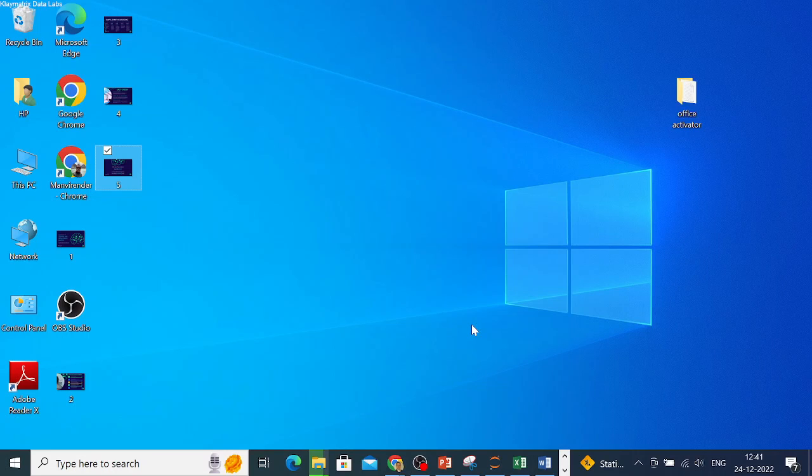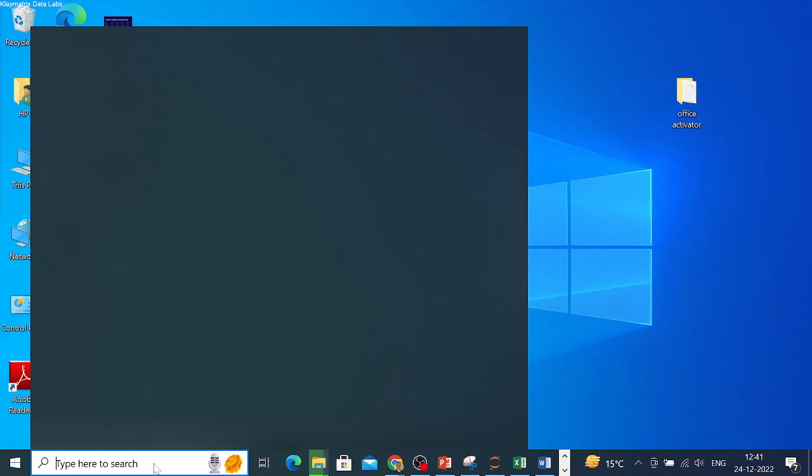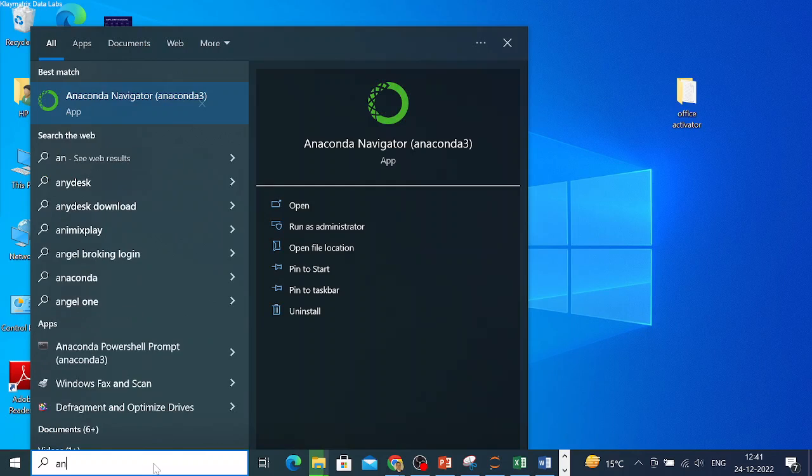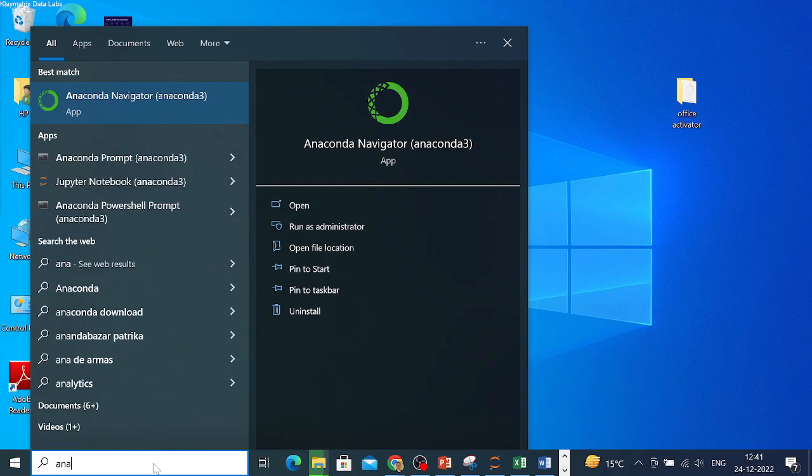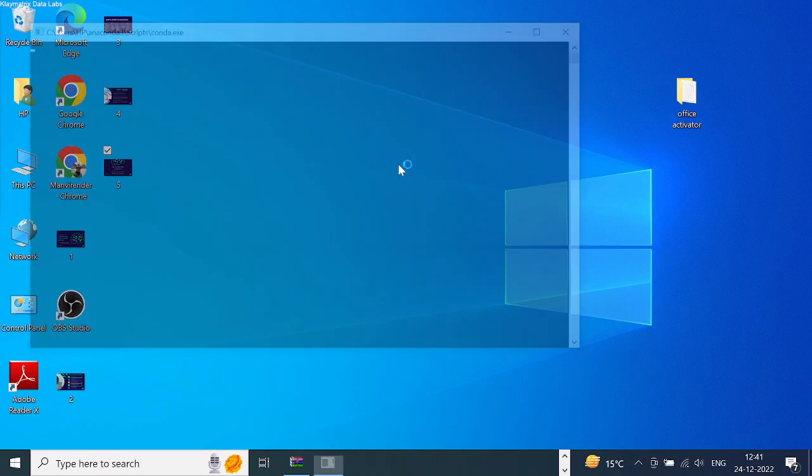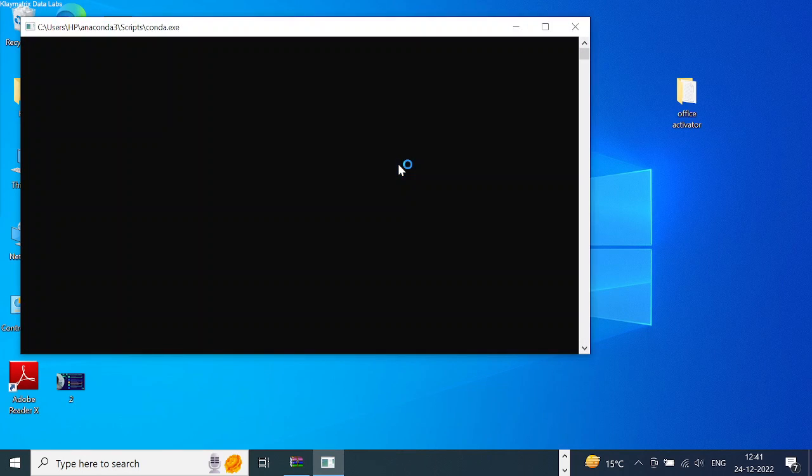Once you have downloaded Anaconda, let's go through a quick run-through of the Anaconda environment. Just go to the search menu of your system, depending on what you're using, and you'll see Anaconda Navigator. Click on this, and it will open up Anaconda Navigator.